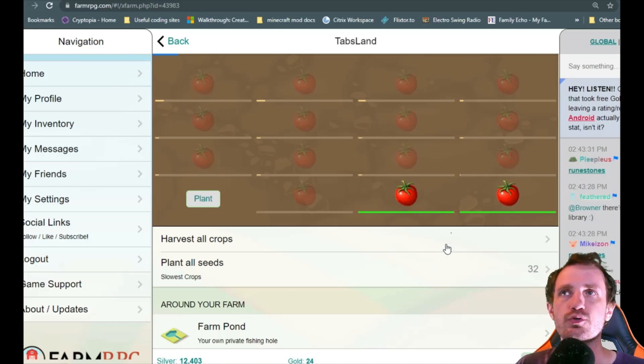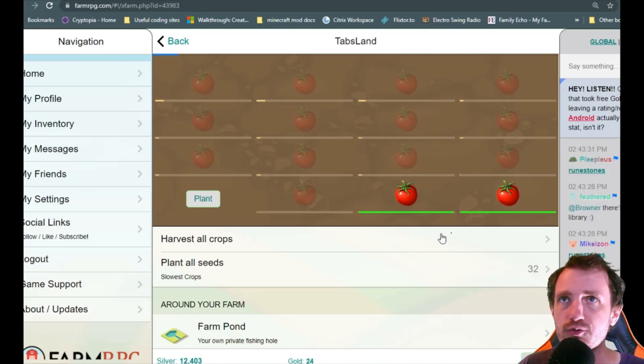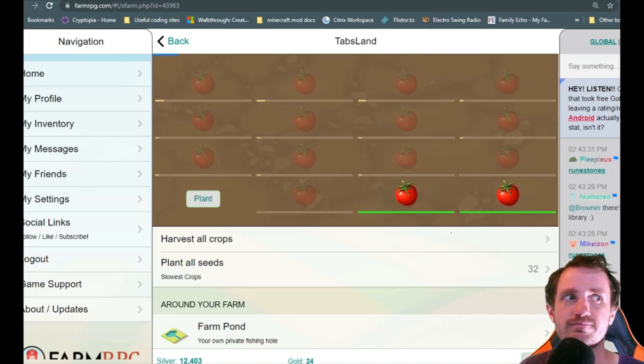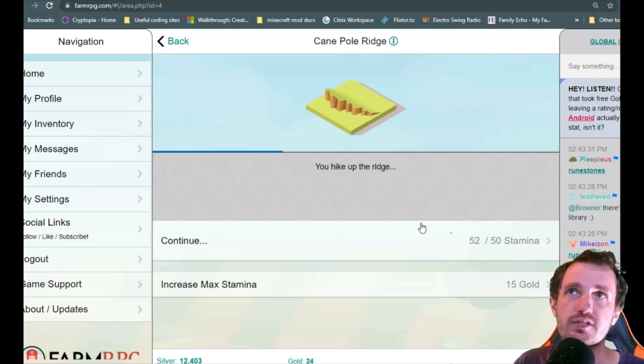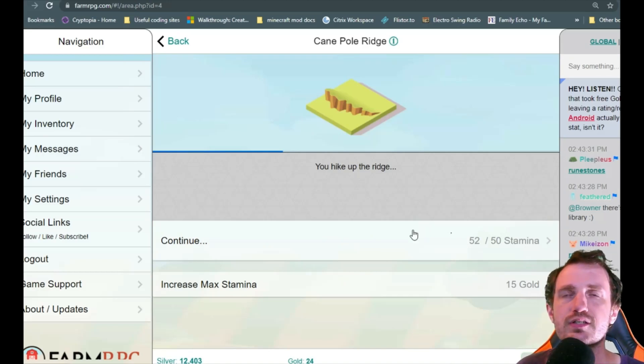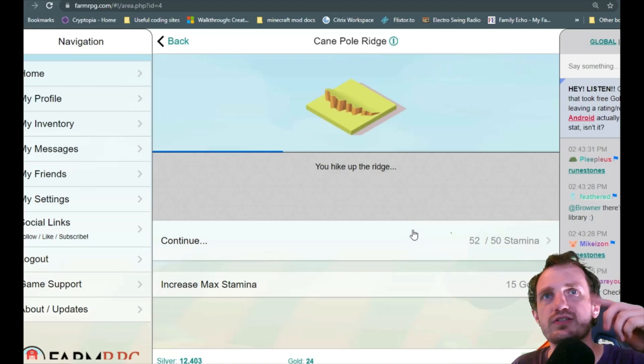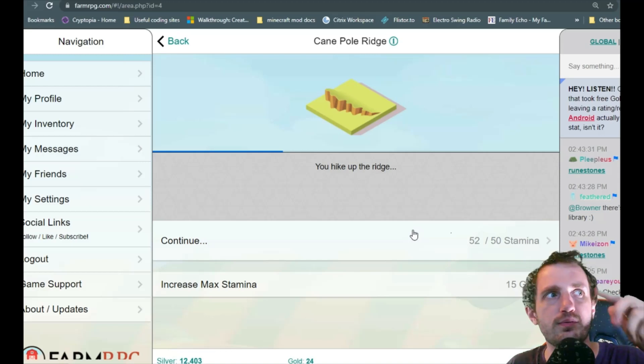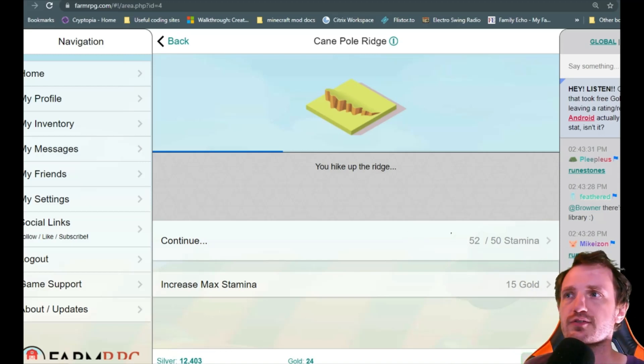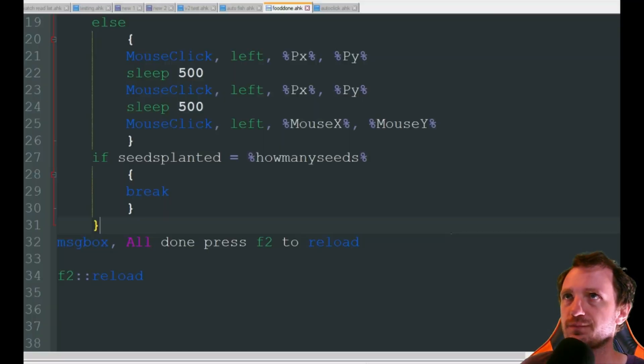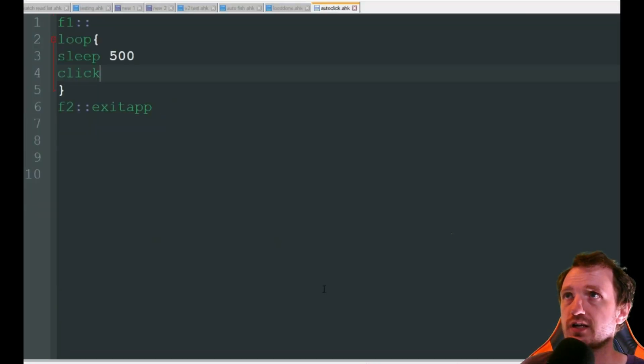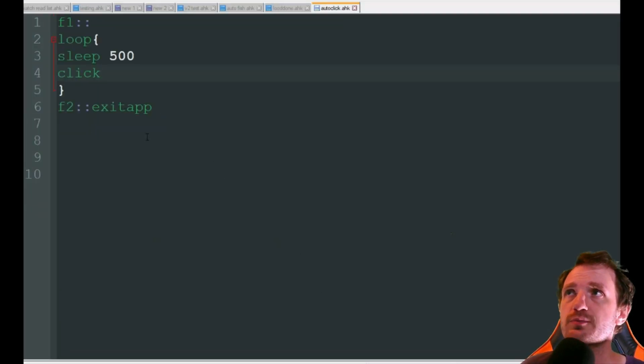Next we're going to talk about auto clicking. So auto clicking really comes into play here for exploring. You know you sit there and you're just like especially if you ate a bunch of stuff and you're suddenly... It's annoying to have to sit there and click forever. So we're going to look at auto clicking.